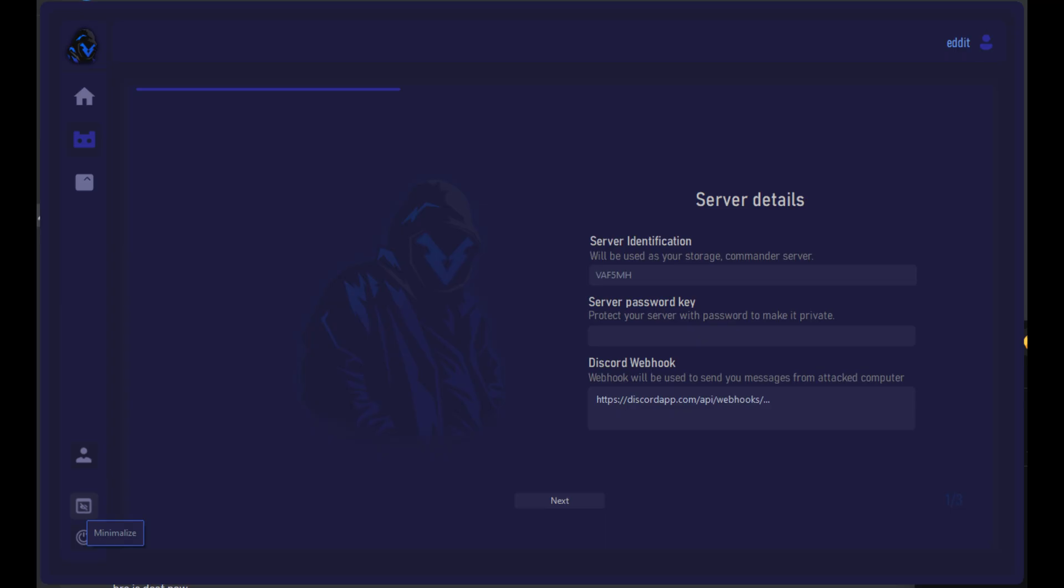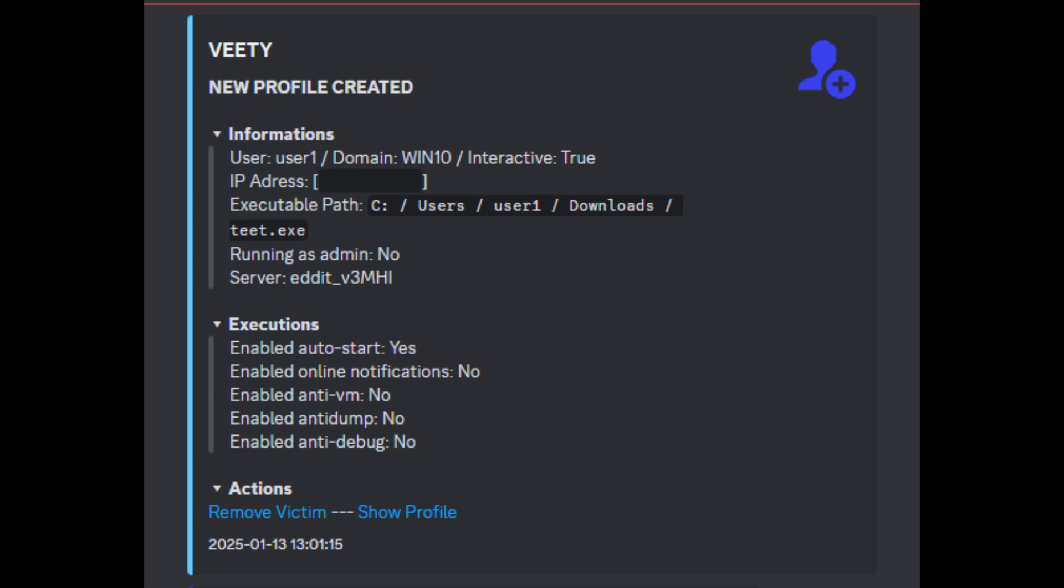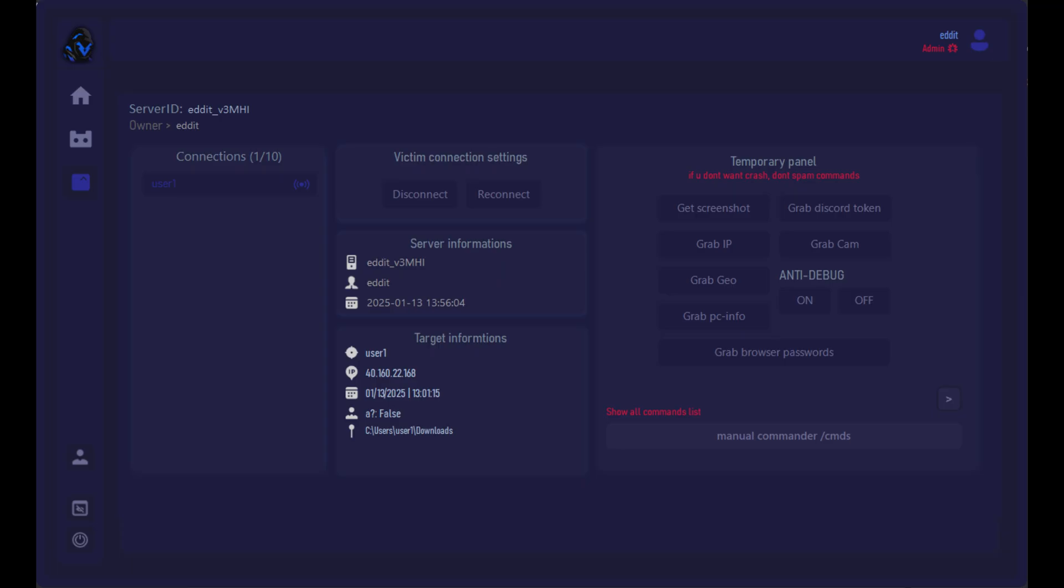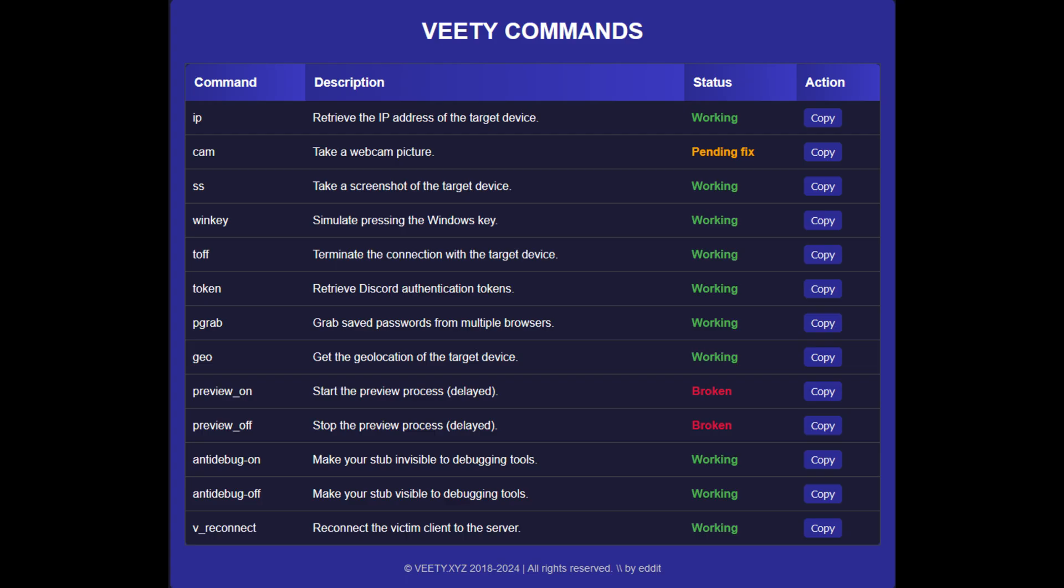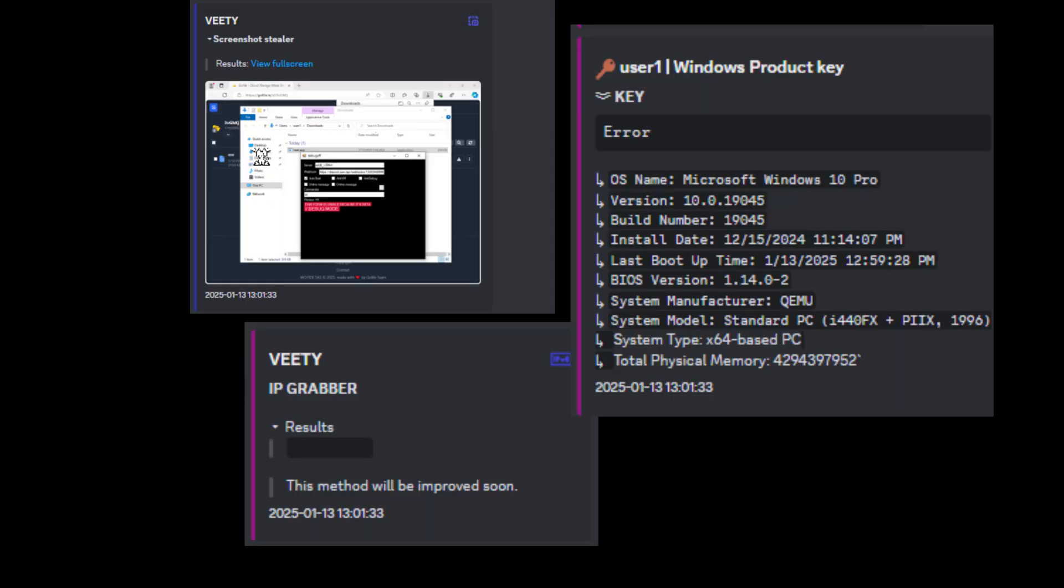So then I tested creating my own RAT on a virtual machine and found it could perform actions like grabbing Discord tokens, IP addresses, webcam feeds, geolocation, PC info, and executing custom commands. But every action sends a detail back to a Discord webhook.